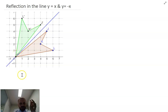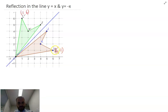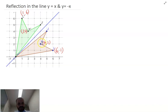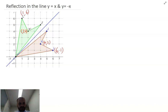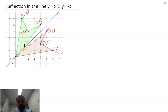Now let's draw in some points and you'll start to notice something. So 6,1 is point L here, and L dash is 1,6. K is 4,2 and K dash is 2,4. And J is 5,4 and J dash is 4,5.